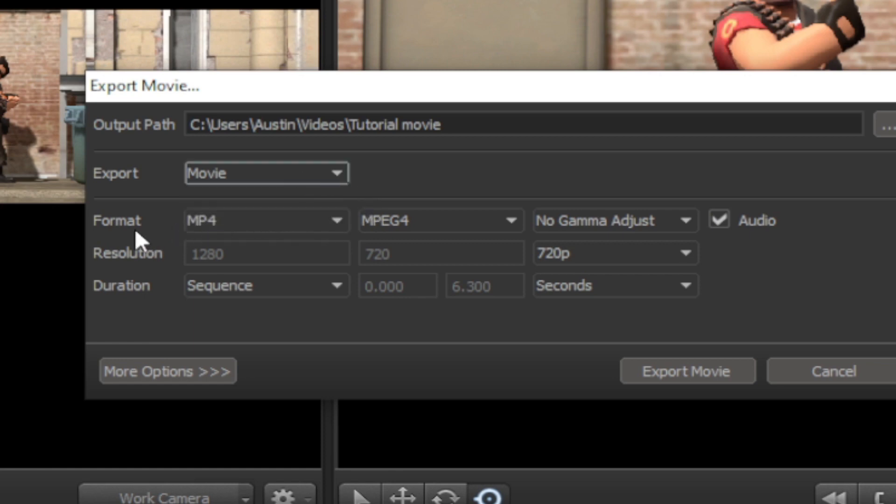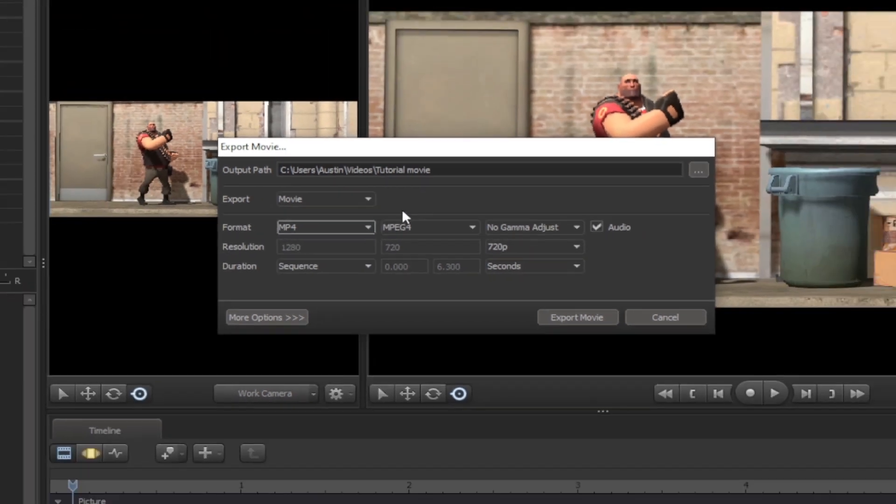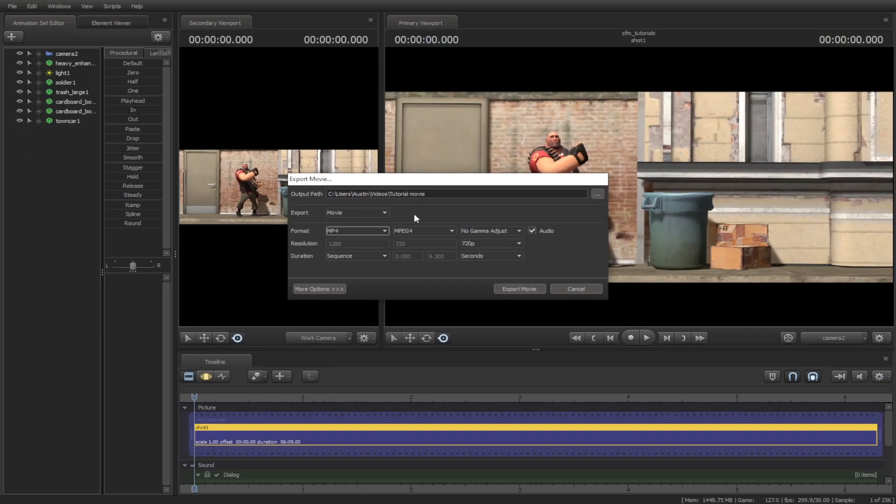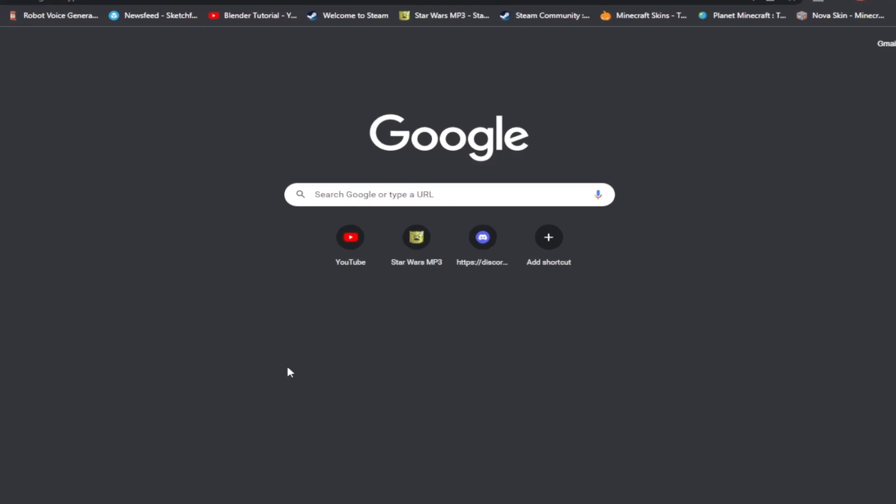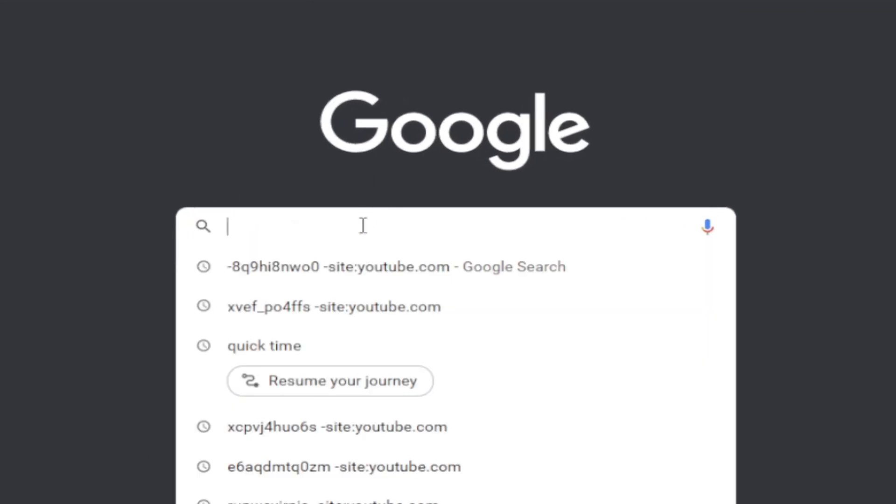Over here, we have format options: MP4, MOV, or AVI. But let's say you don't have the extra formats you wanted. Source Filmmaker only supports QuickTime for better formats. How do we get QuickTime? Simple, go to Google and type in QuickTime.